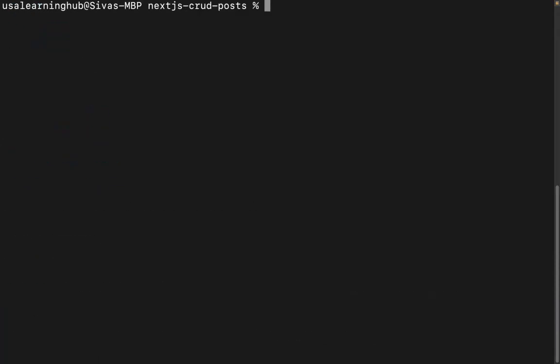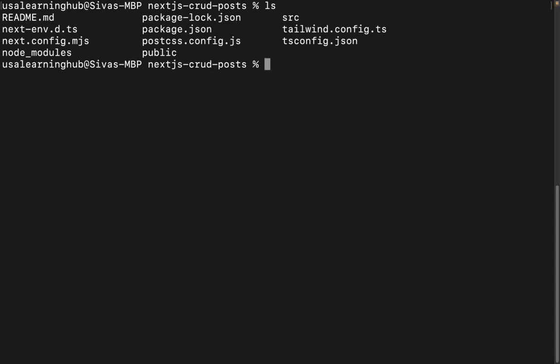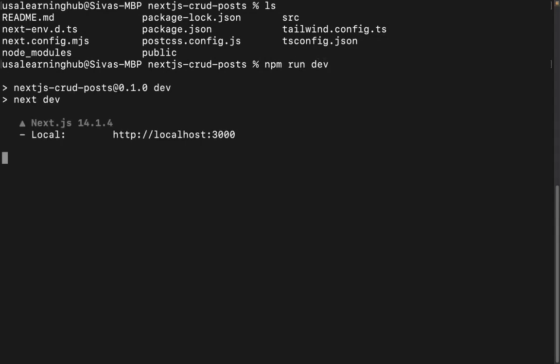Now the project is created and I'm inside the project folder. Let me run the application. The application is up and running on port 3000.